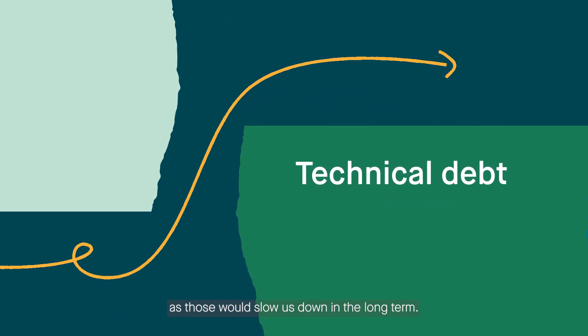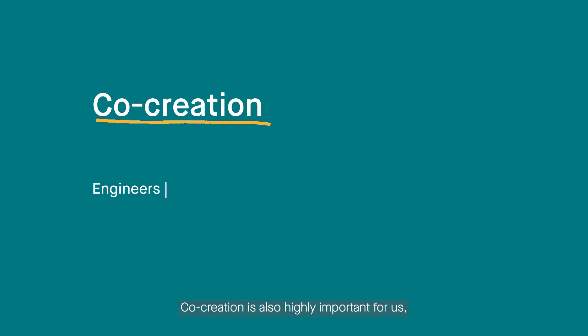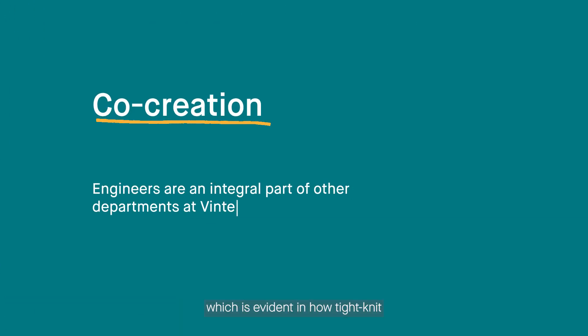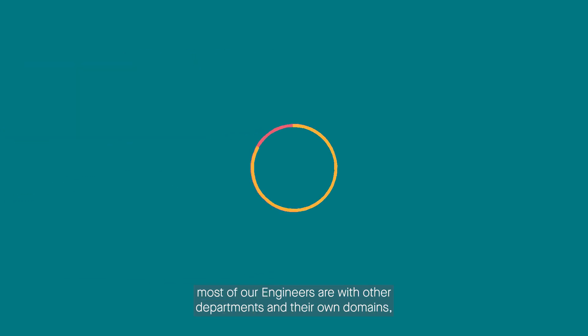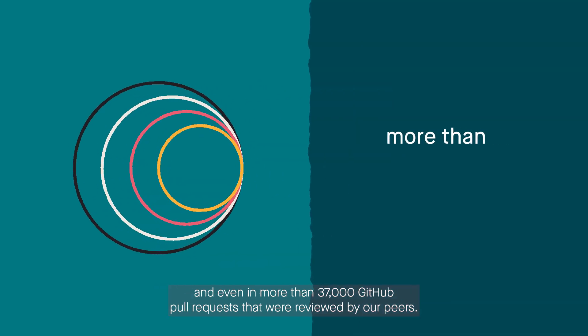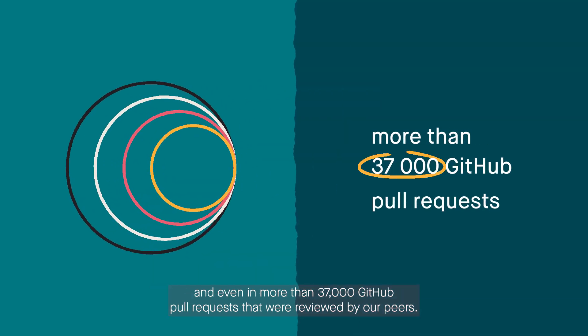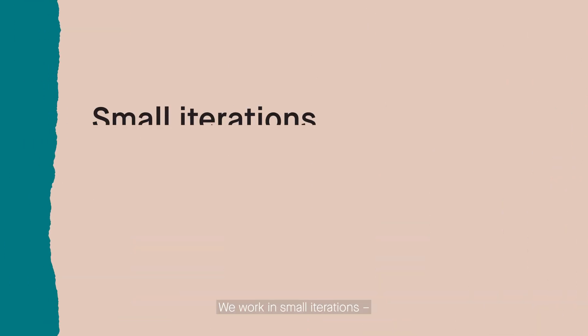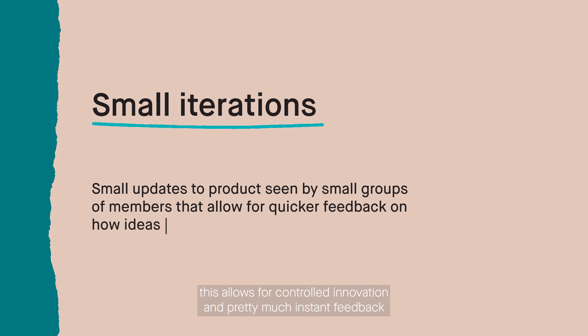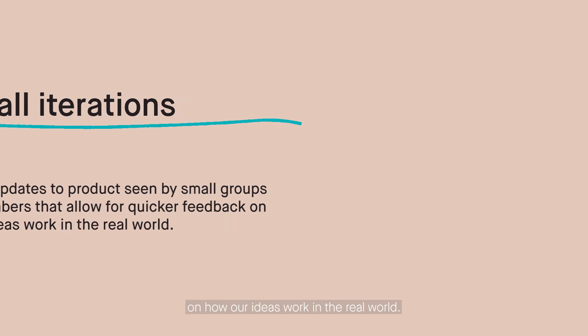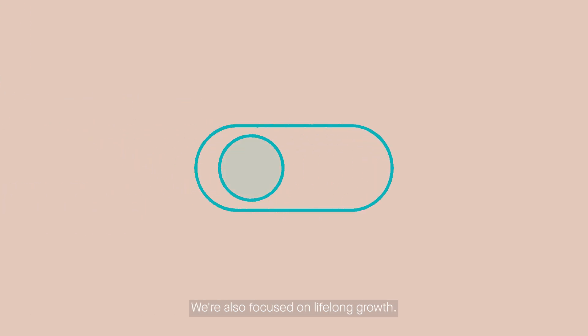Co-creation is also highly important for us, which is evident in how tight-knit most of our engineers are with other departments and their own domains, and even in more than 37,000 GitHub pull requests that were reviewed by our peers. We work in small iterations. This allows for controlled innovation and pretty much instant feedback on how our ideas work in the real world.